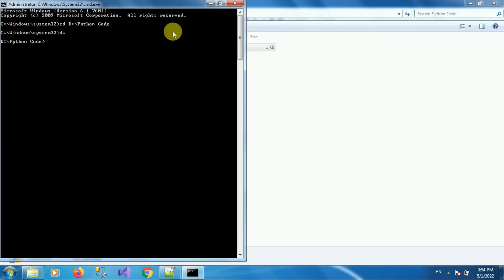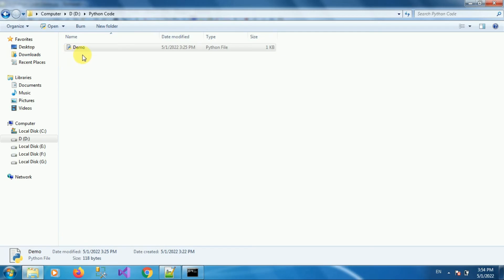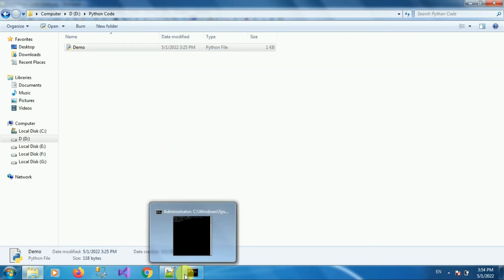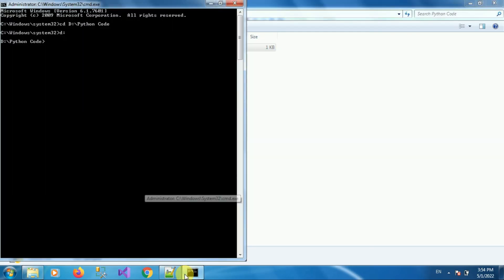Now the name of our Python script is demo. So to run this Python script in command prompt, type the command python space demo.py and then press Enter.